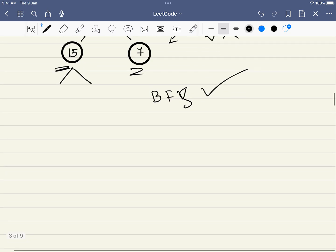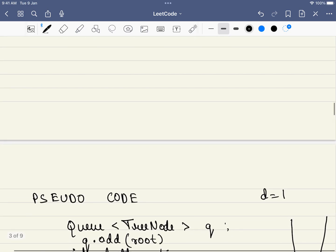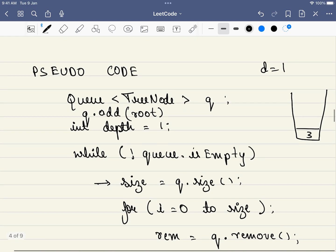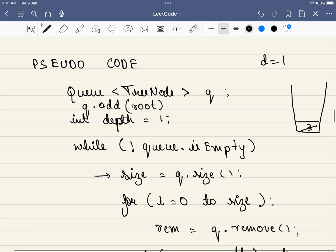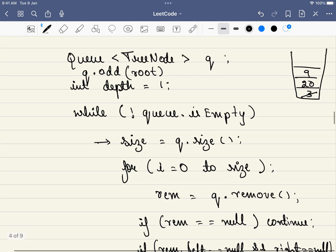Once we have taken the size of the queue, we will go through all of those elements and we will add the left child and the right child. So what are the left and the right child? It is 20 and nine. So we will be removing three and we will be adding 20 and nine. Now, after we did this, what we will be doing is we will be increasing the depth by one. Now when we come to 20 and when we come to nine, we will be removing 20 first.